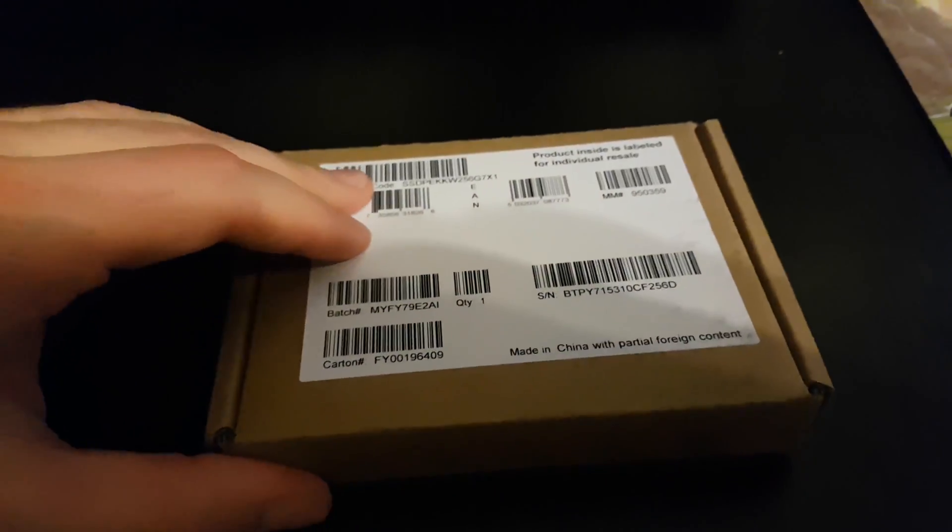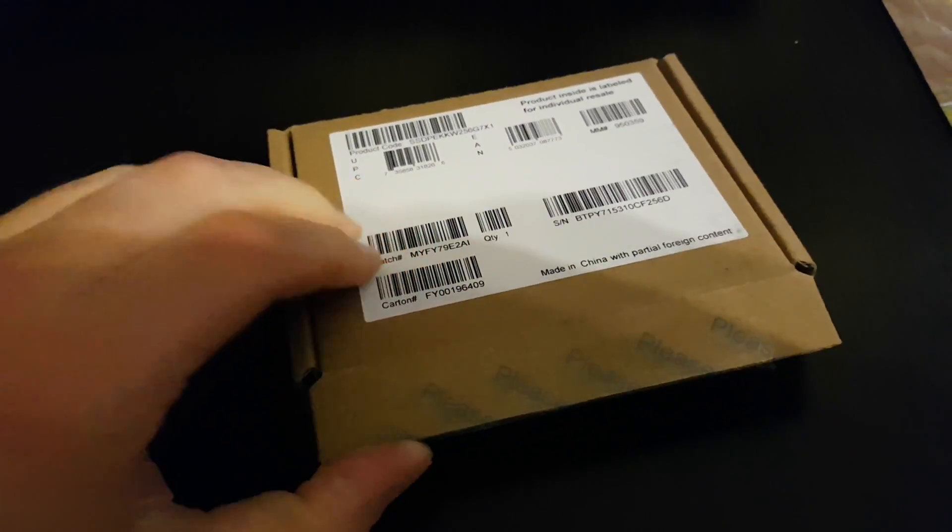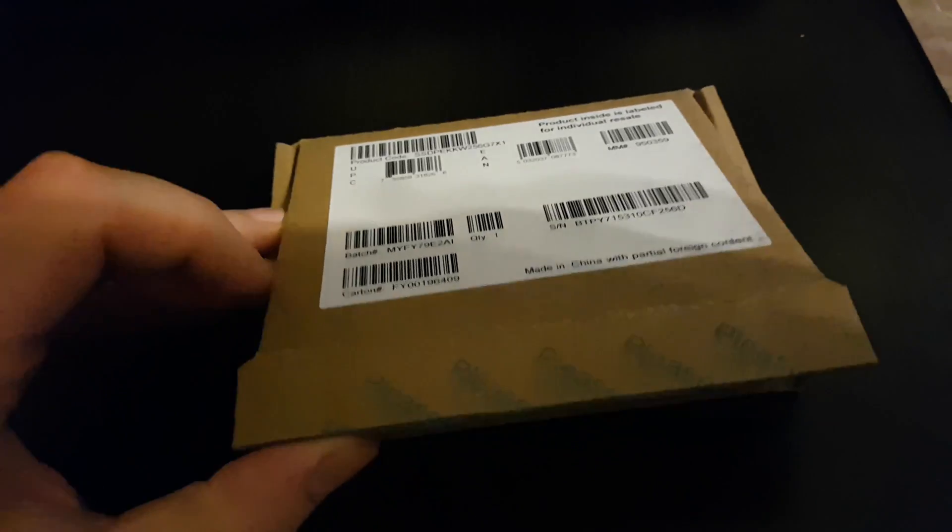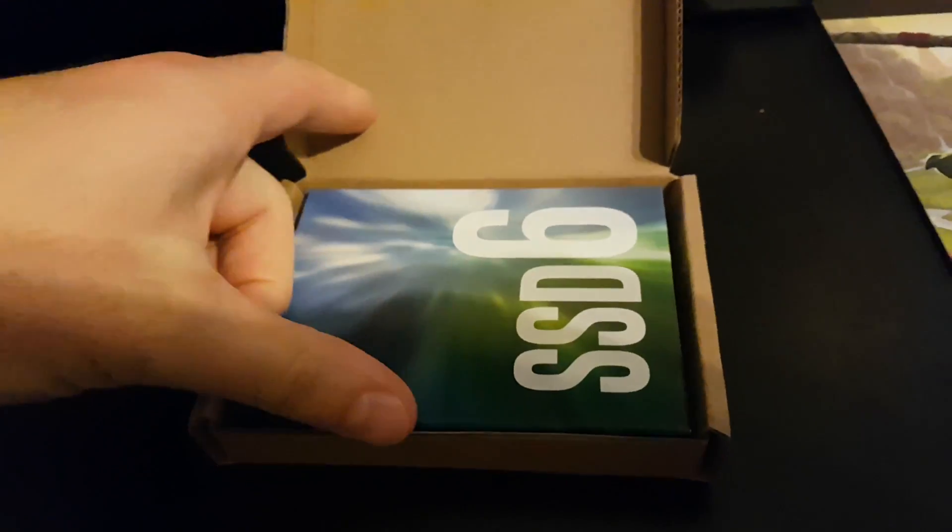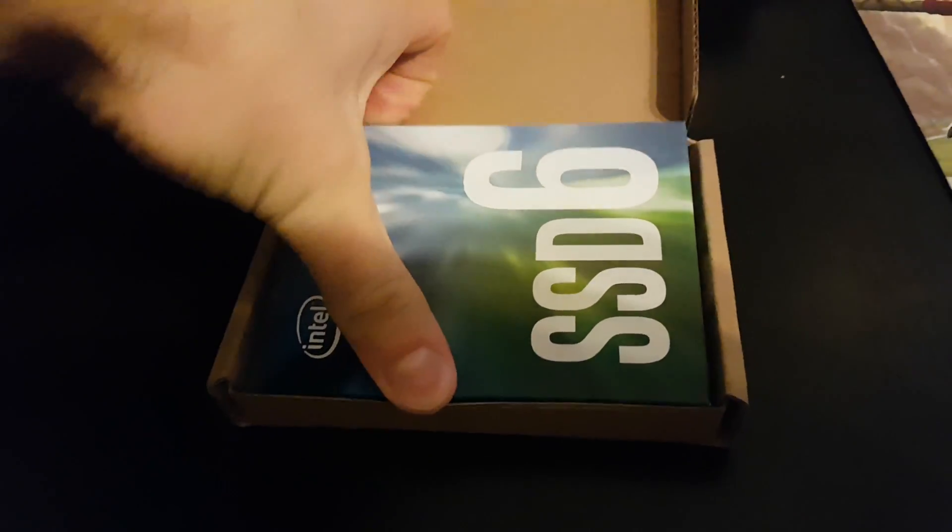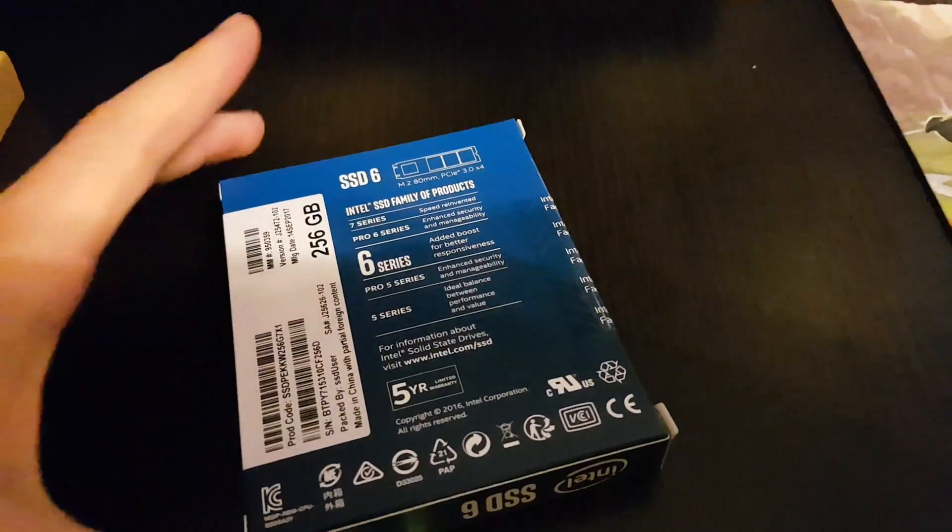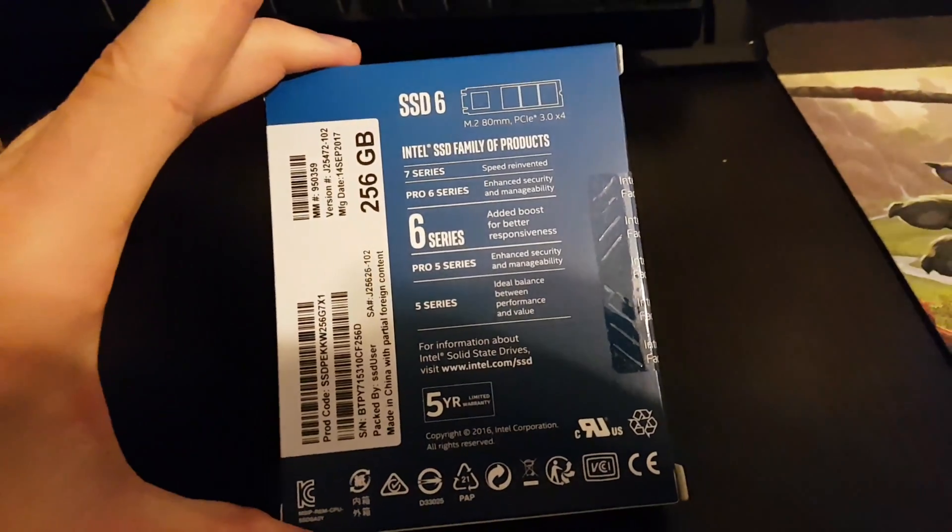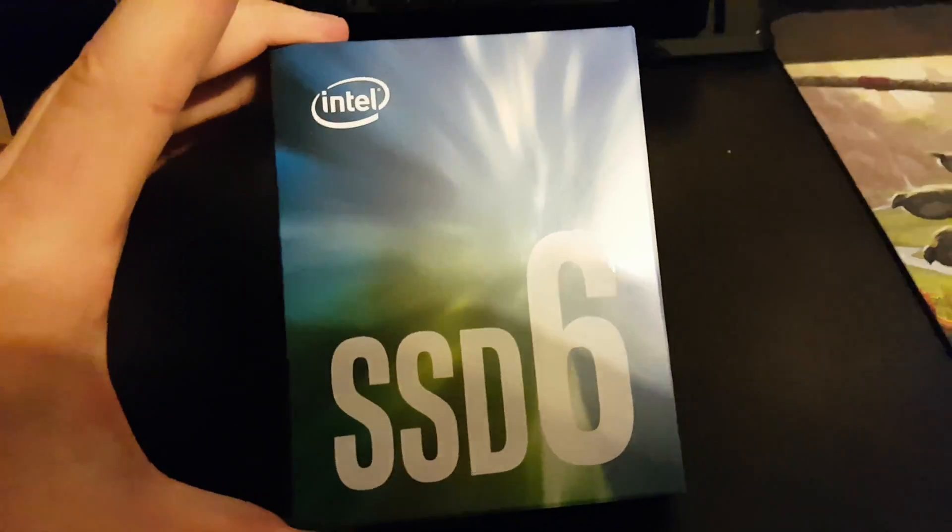It's an Intel. It came in this box. I have already ripped the seal. This is the actual box.